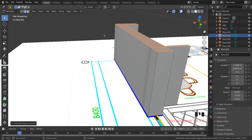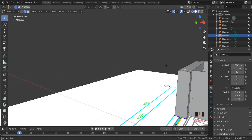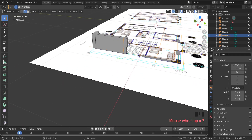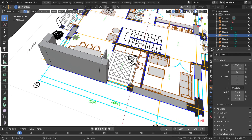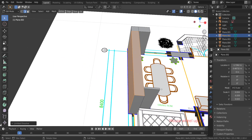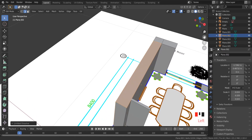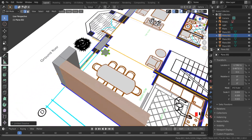Everything looks good. We don't need these extra lines because they add nothing in this situation — they only slow down the viewport and rendering. Use Shift+Alt+Left Mouse Button to select edges, then X and choose Limited Dissolve. As you can see, the object becomes one clean mesh.